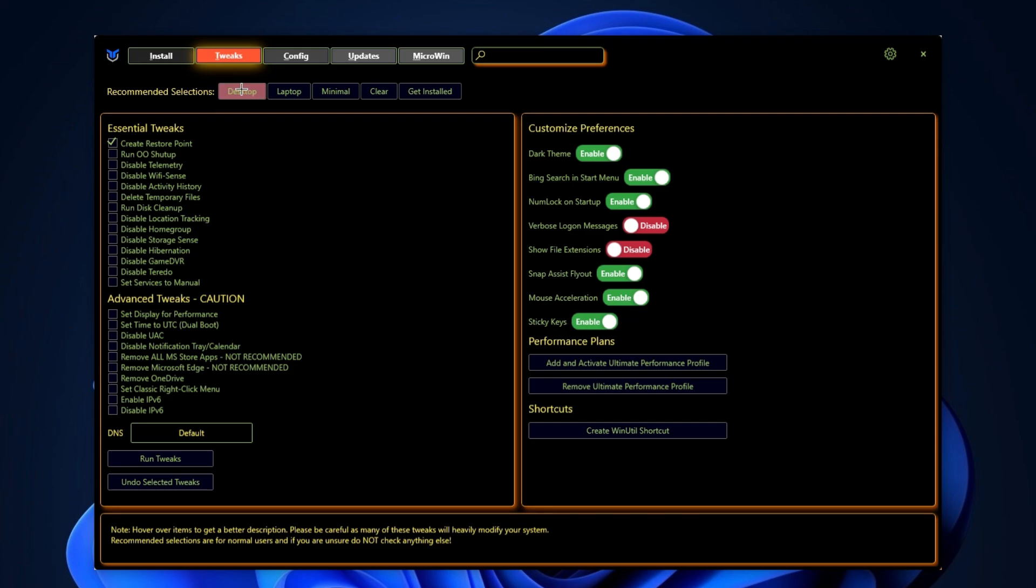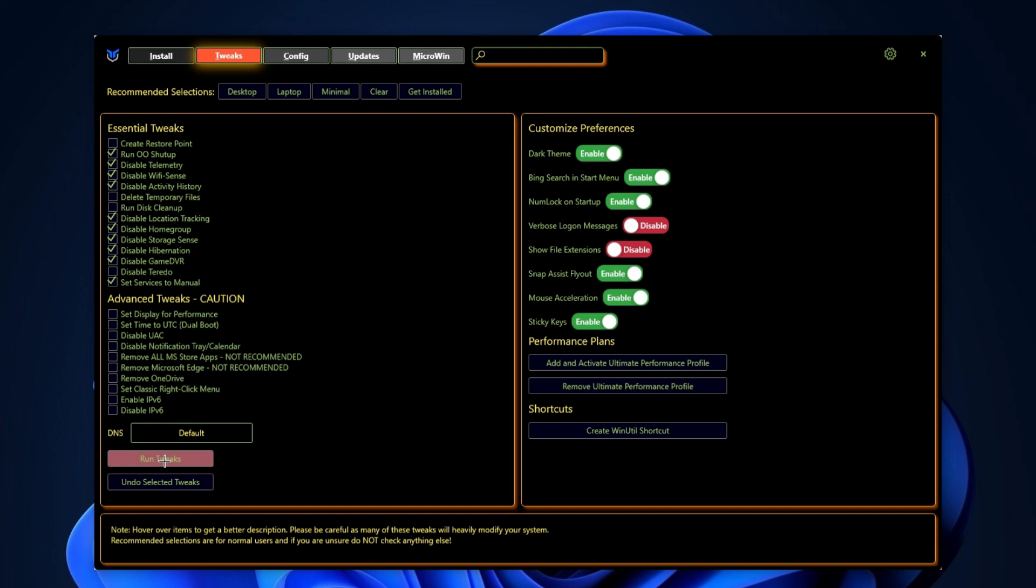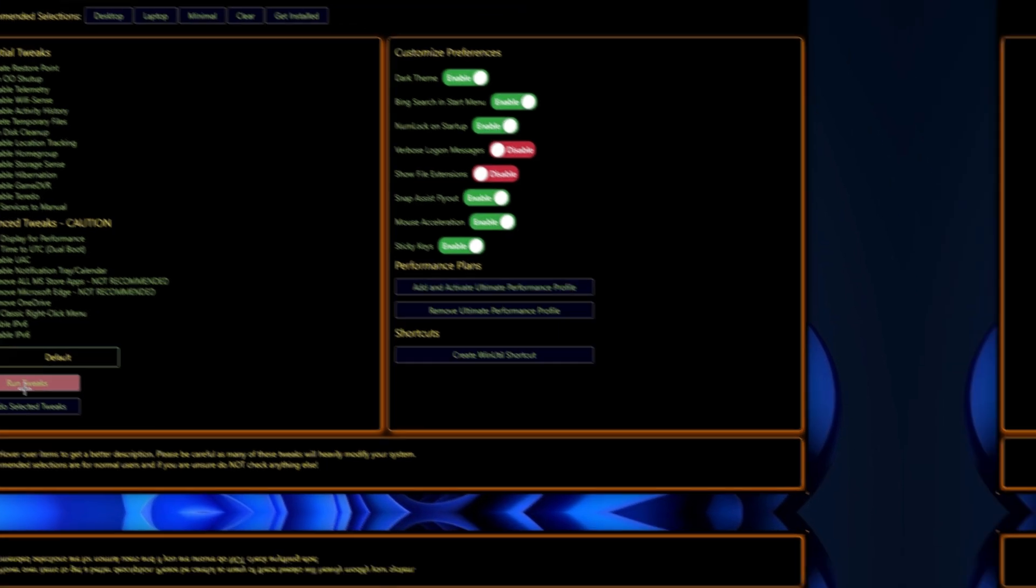So, simply go for Tweaks and go to this Desktop Settings and simply click on this Run Tweaks button. Don't worry, this is 100% safe.